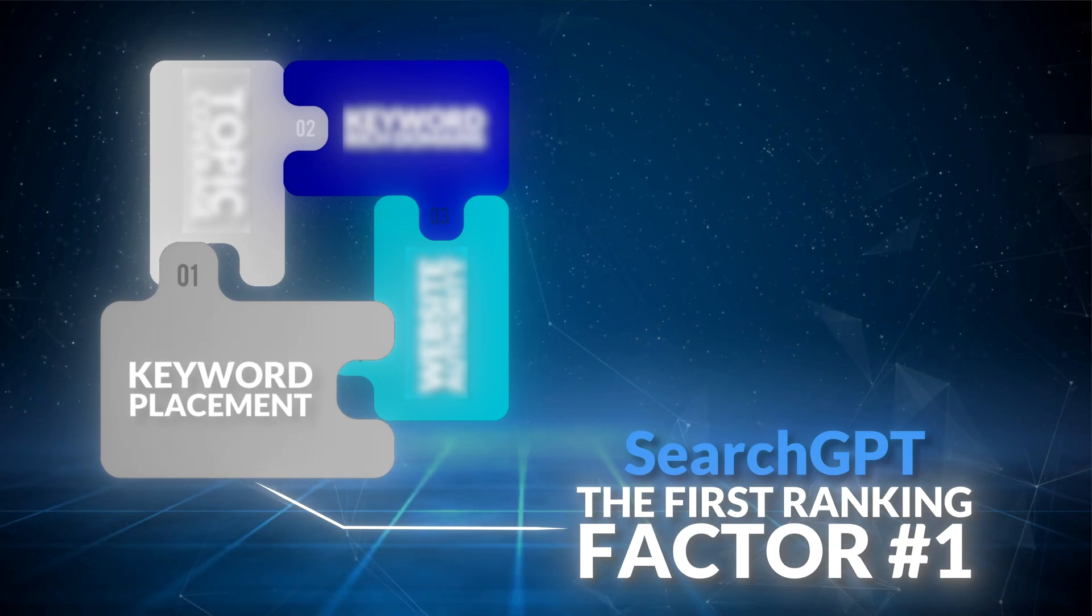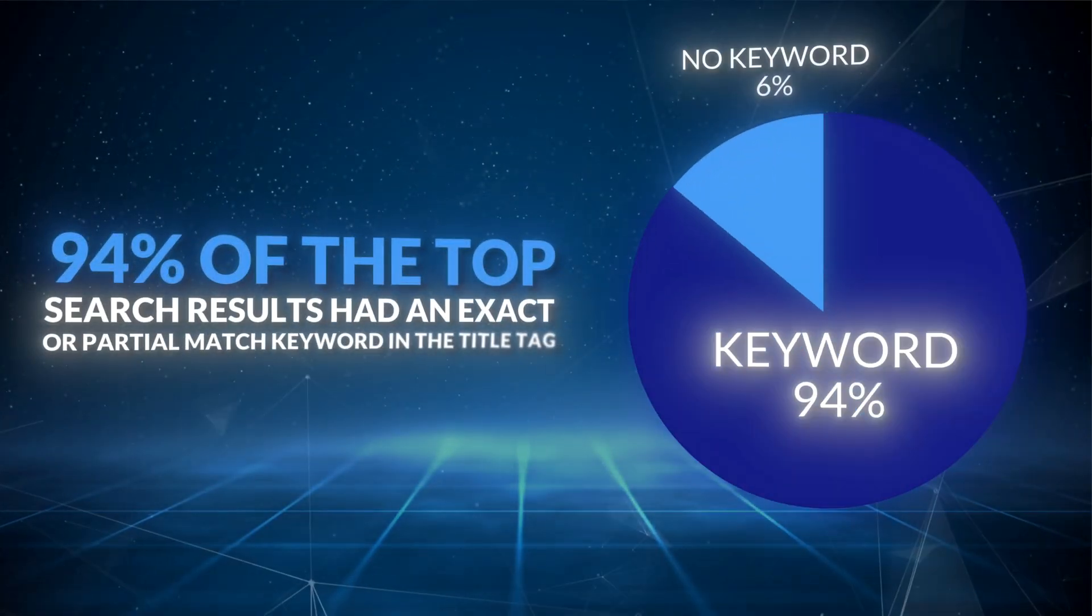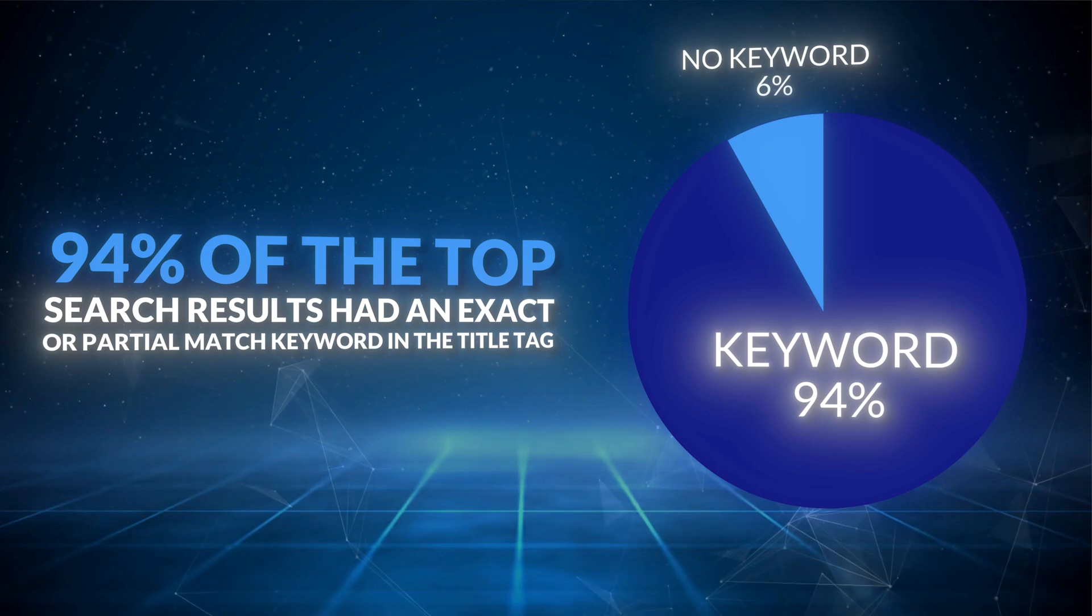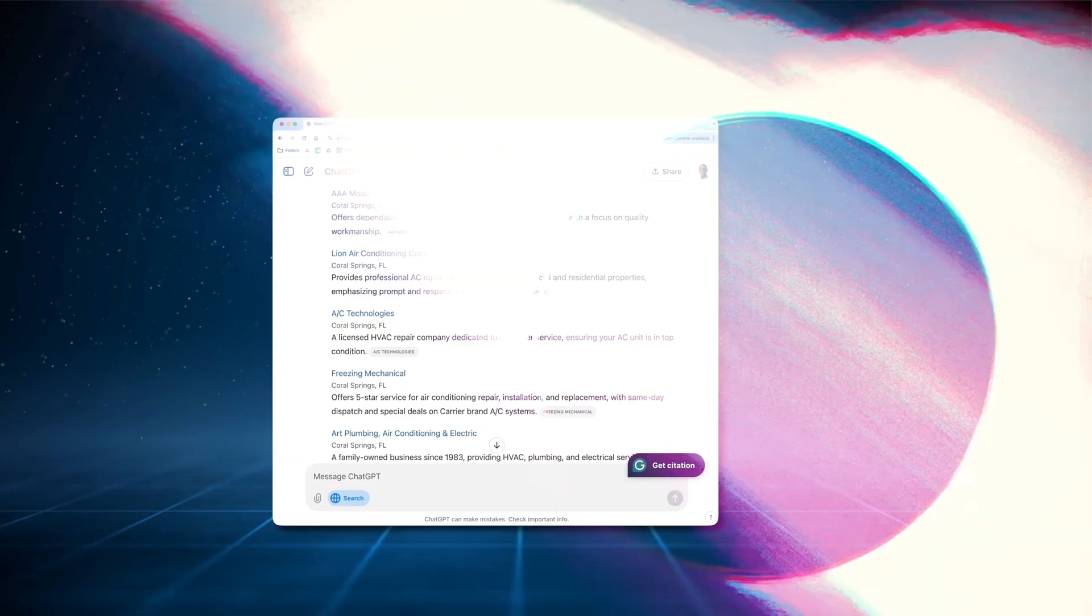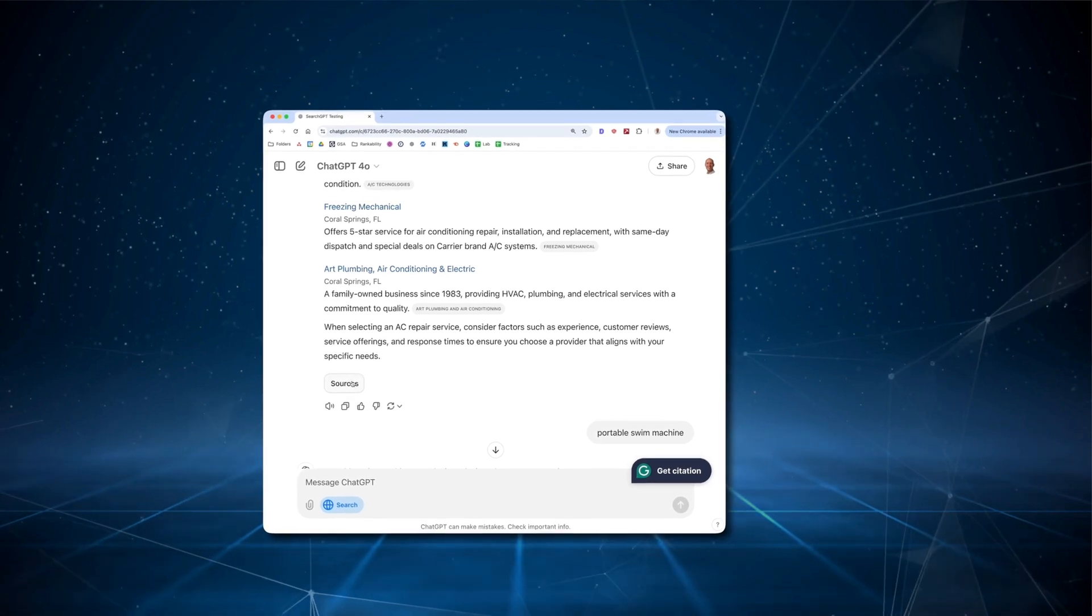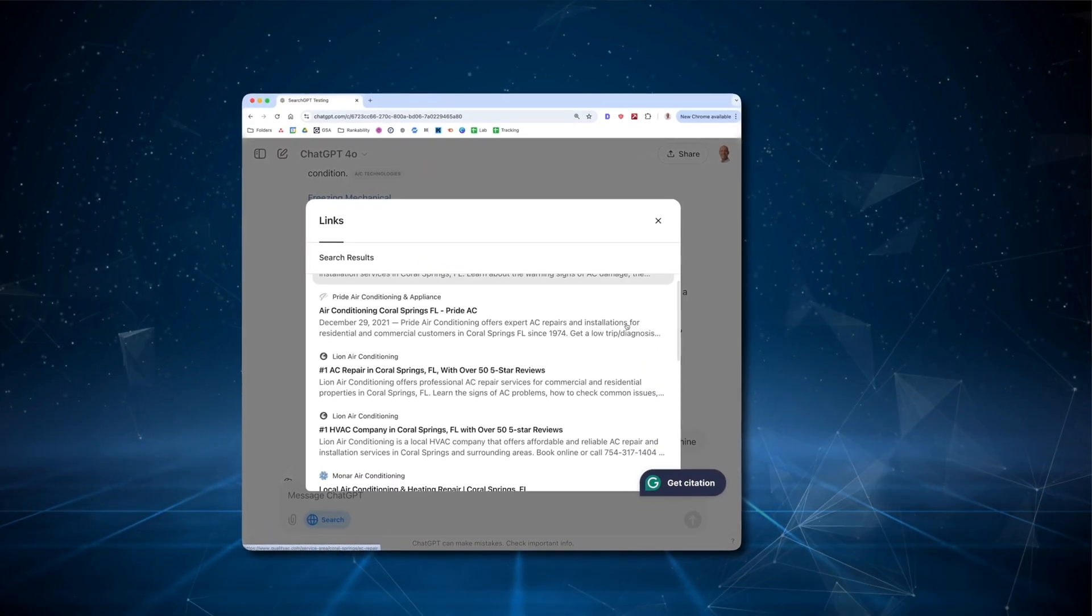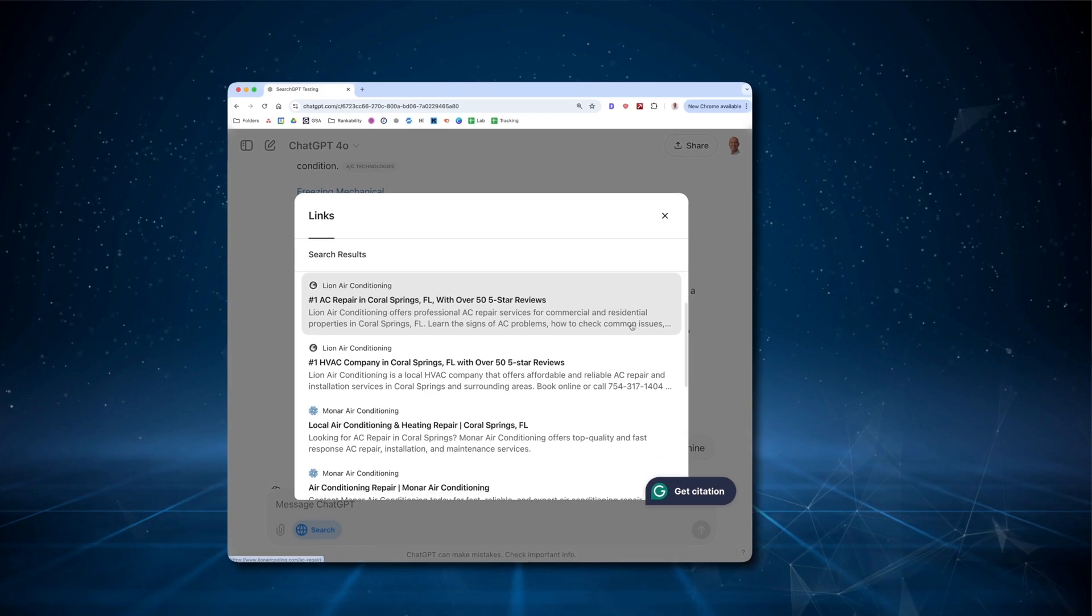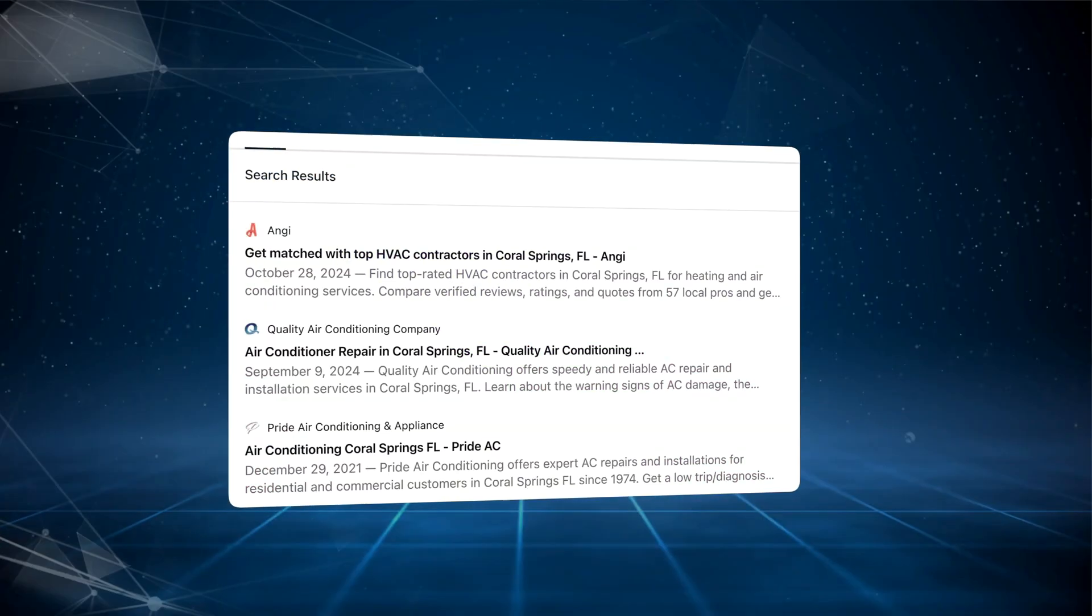So let's dive into search GPT ranking factor number one, which is keyword placement. 94% of the top search results had an exact or partial match keyword in the title tag. For example, look at the results for AC Repair Coral Springs, Florida.